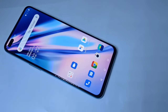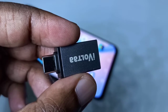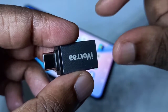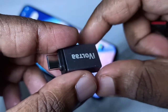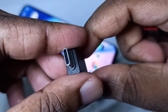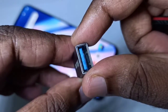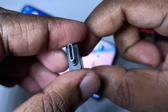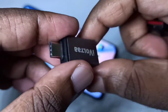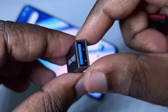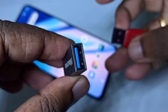Hi friends, this video shows how to use USB OTG. We need this type of adapter — this is a Type-C to USB adapter. This is the Type-C port and this is the USB port.